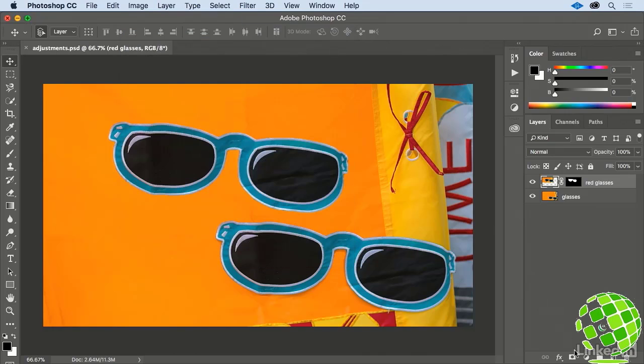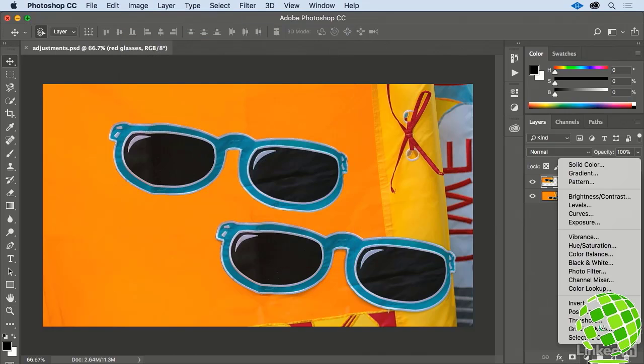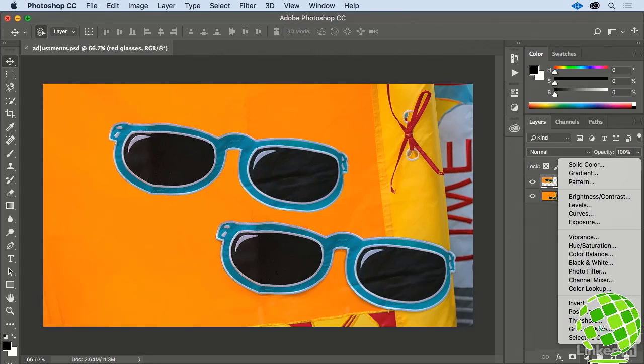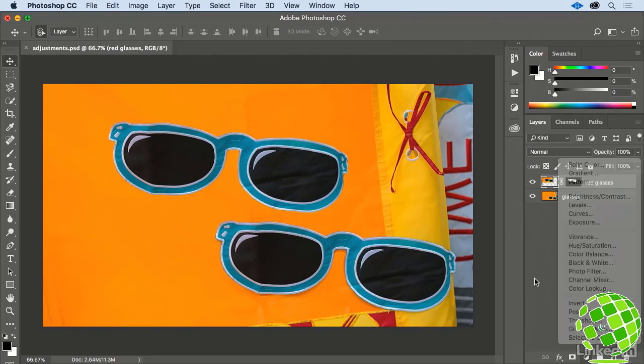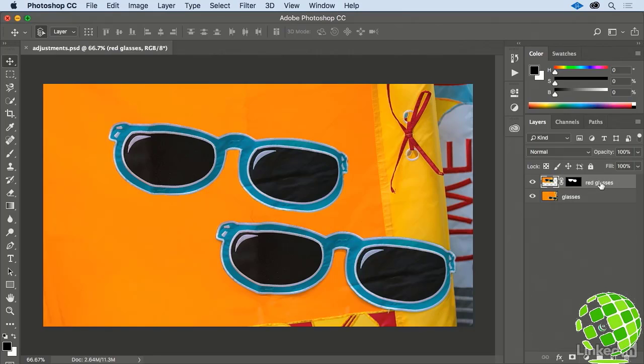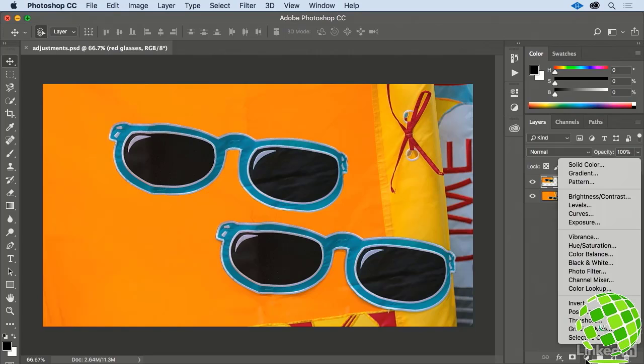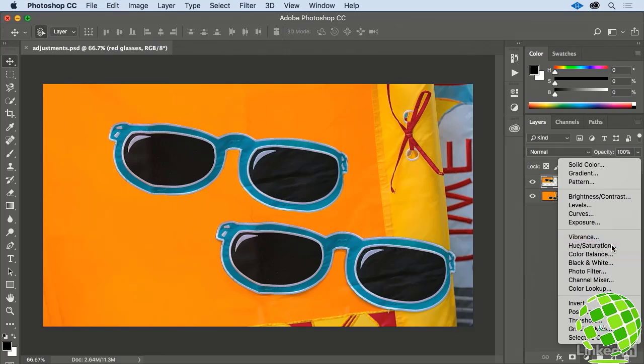They're hidden down here at the bottom of your Layers panel under this Adjustment Layer icon. Adjustment Layers work on the layers that appear below it in the layer stack, so make sure that you have your Red Glasses layer selected, and then let's add a Hue and Saturation Adjustment Layer.